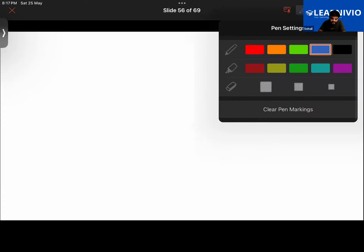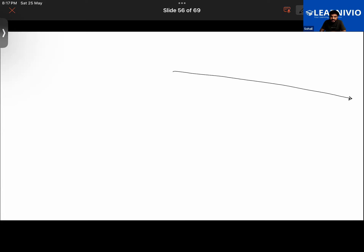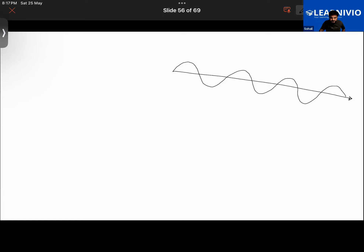Don't confuse the pathway and the waves. The pathway is a straight line — light is traveling in a straight pathway. But the motion of the light is wave-like. This is the wave-like motion of light.